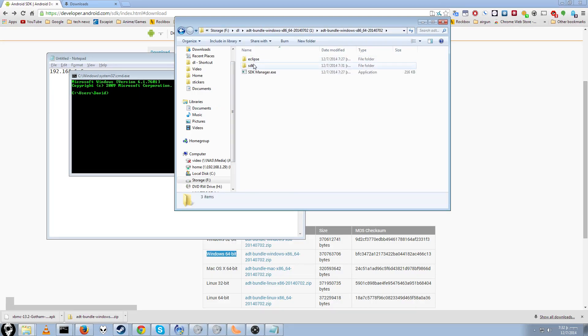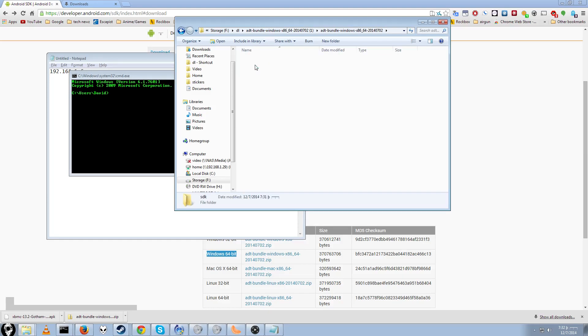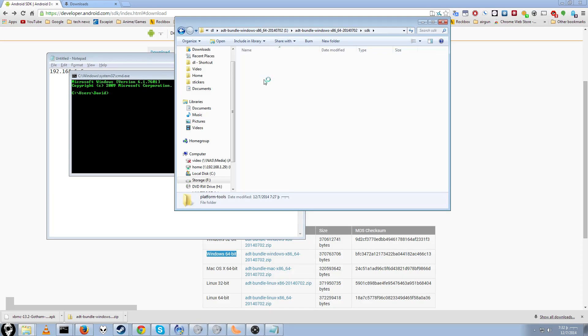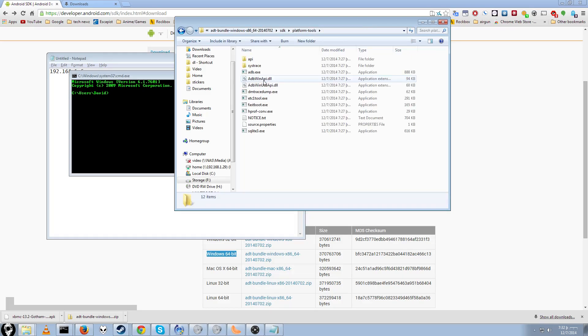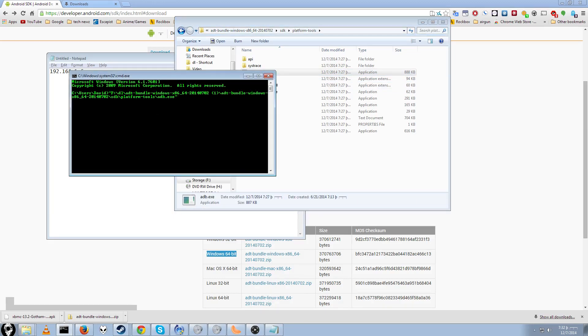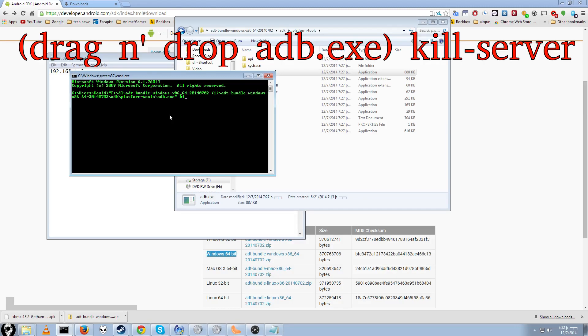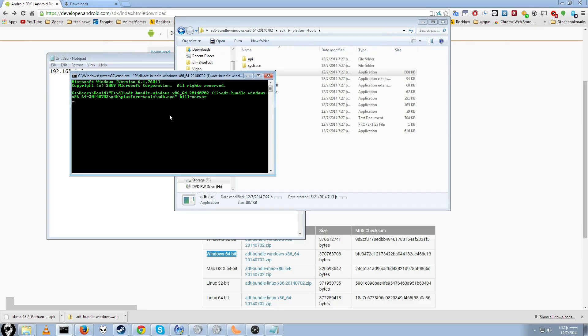And we'll want to go to SDK, platform tools, and in here should be adb.exe. Yes, it is. So we just drag and drop this. And the first thing we're going to want to do is kill the current server, just in case you already have one running. So we're going to do K-I-L-L-Dash-S-E-R-V-E-R. Boom. Done.